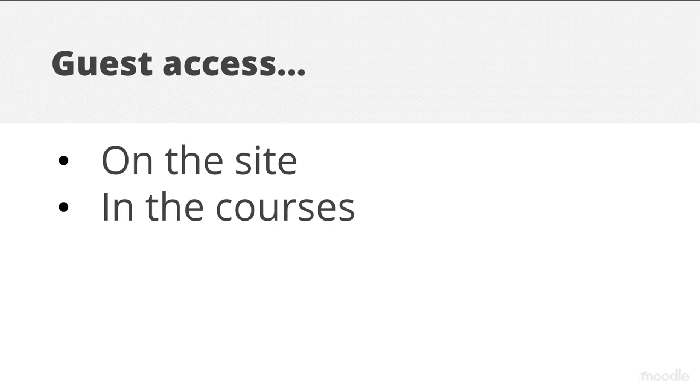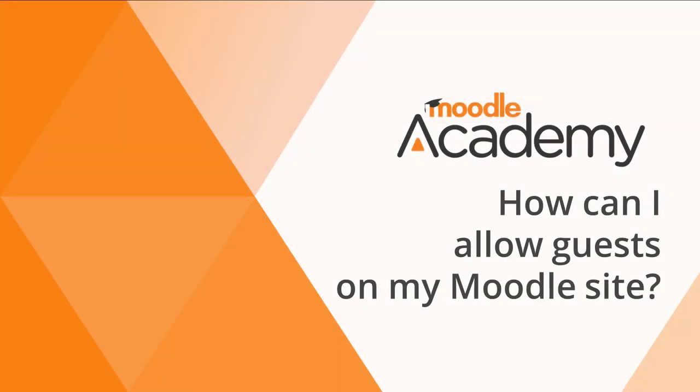This video explains the course settings for guest access. Watch our video on how can I allow guests on my Moodle site for the administrator settings.